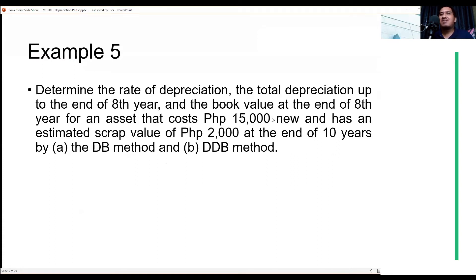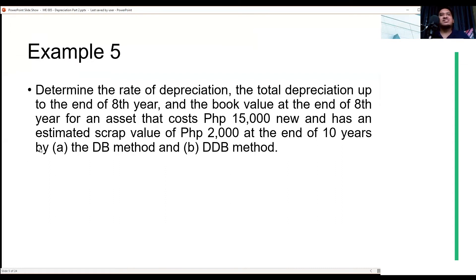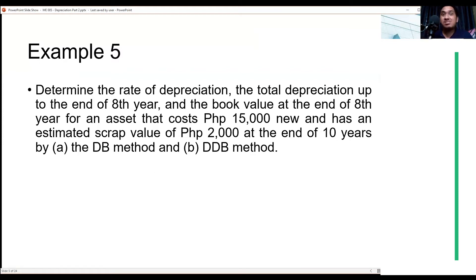The asset costs 15,000 new and has an estimated scrap value of 2,000 at the end of 10 years. We are asked to determine these values using both the declining balance method and the double declining balance method so we can compare.